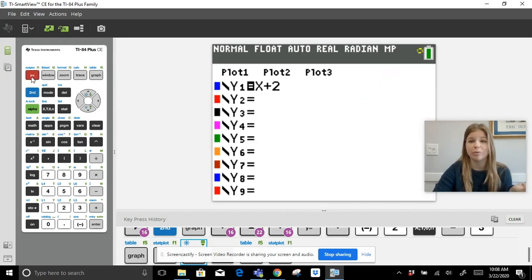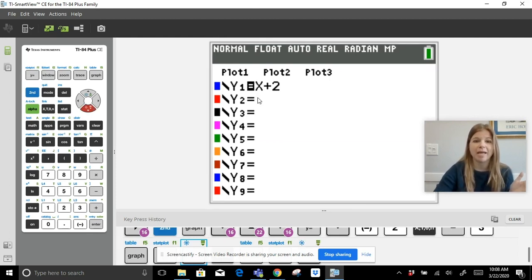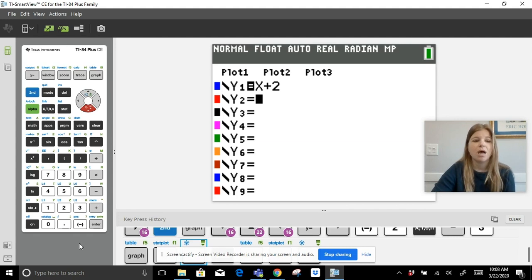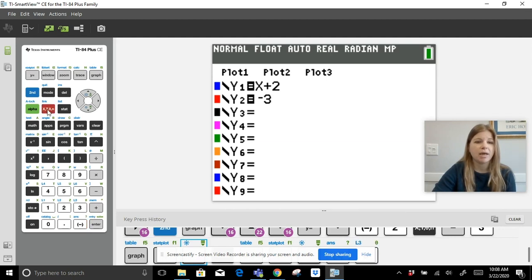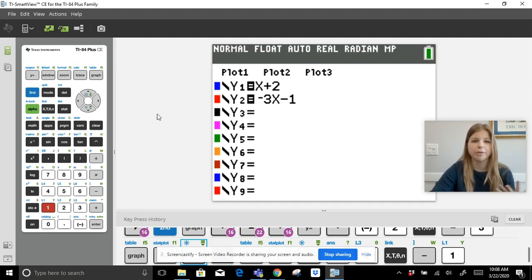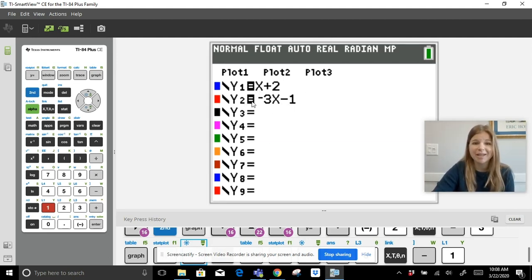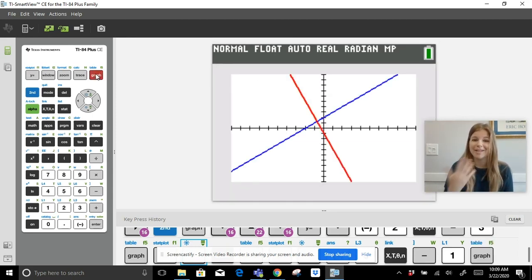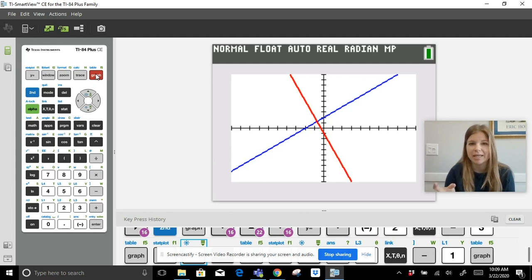Now I want to graph a system of equations. I have the first graph in blue. I'll arrow down to Y₂ and type a second equation: negative 3x minus 1. Important: use the negative symbol next to the Enter key for negation and the minus symbol for subtraction, otherwise you'll get a syntax error. When I click graph, both lines appear — blue and red — side by side.